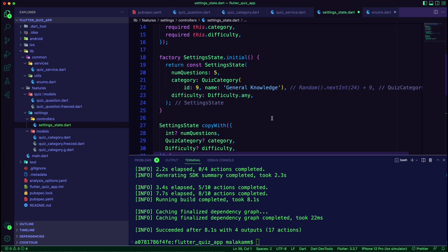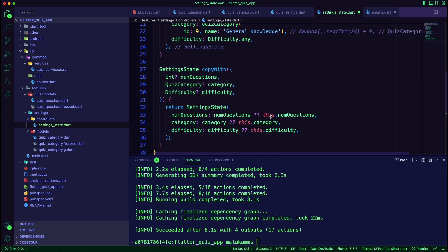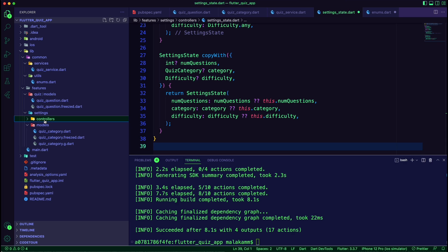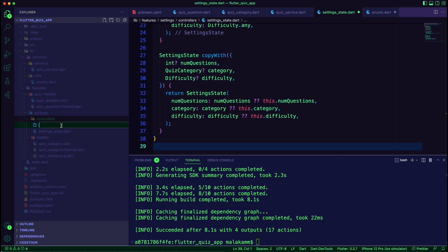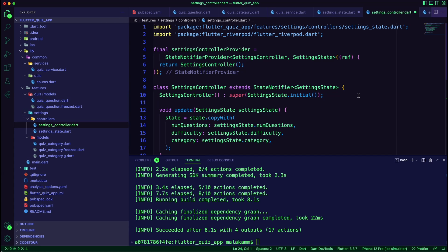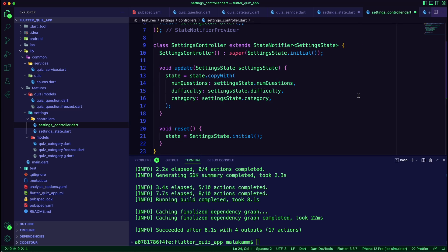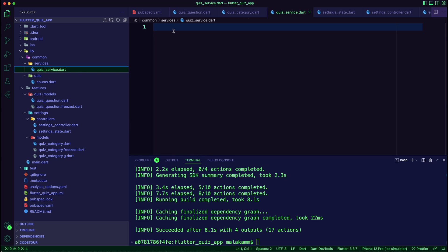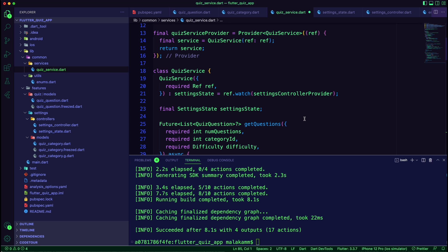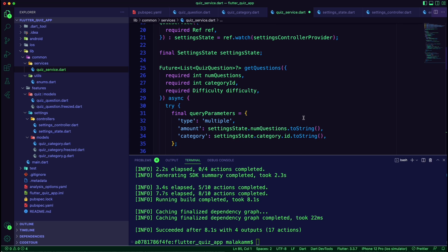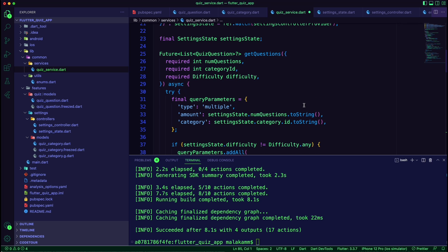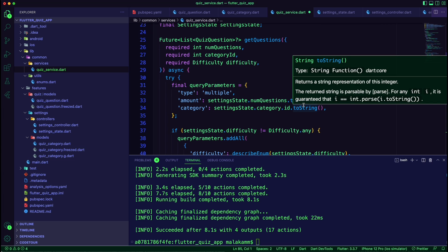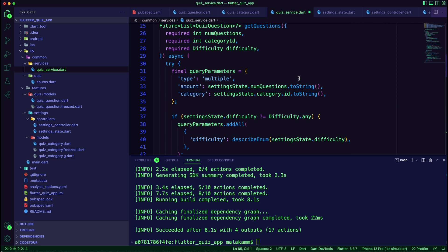The initial state will have five questions, a category of general knowledge, and a difficulty of any. Next, we created a state notifier provider for this state inside a controllers folder. Now we can create the quiz service and its provider — the service will fetch the Open Trivia API to get the categories and the questions.